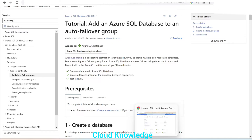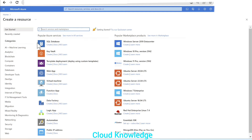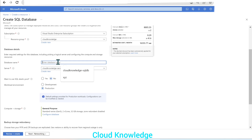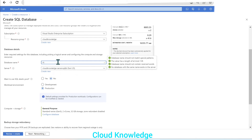We'll go to the Azure portal and here we'll create a resource as SQL Database. Let's create the SQL Database. For the subscription and resource group, we'll leave them as is. Now we'll name the database — let's call it 'cloud-knowledge-SQL-DB-failover-group'. This is our database name.